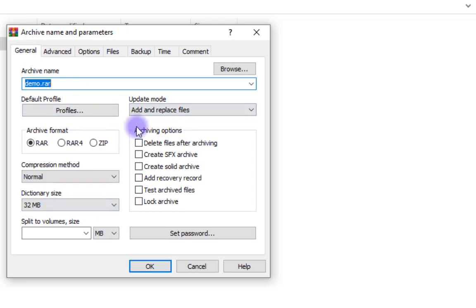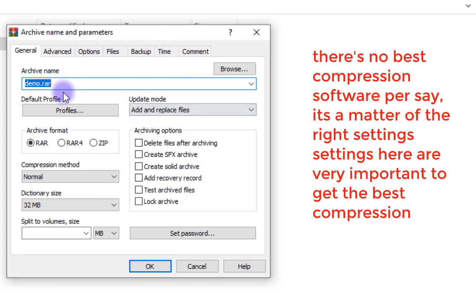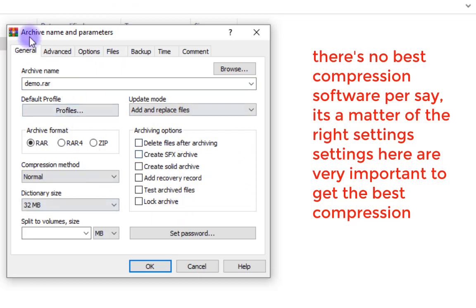This is where we are going to concentrate mostly. If you want to get the best compression ratio, you have to take time and understand the settings, especially here in the General settings tab. There is no single best compression software — your compression ratio depends on which settings you choose in any compression software that you use.